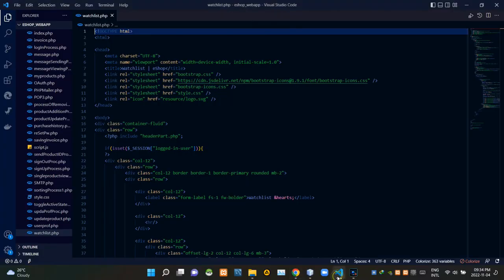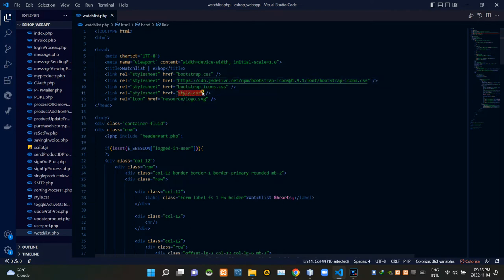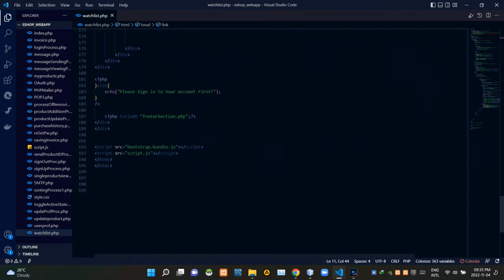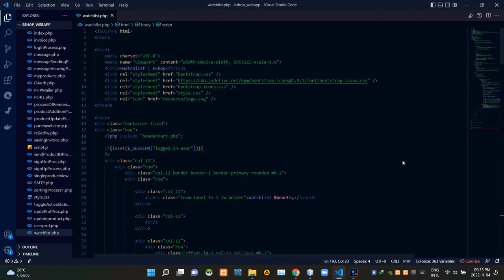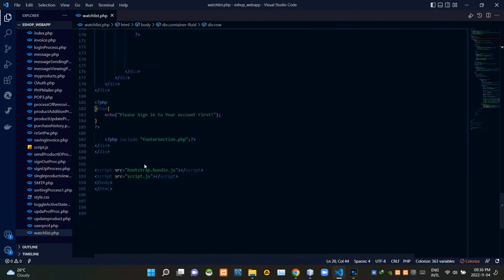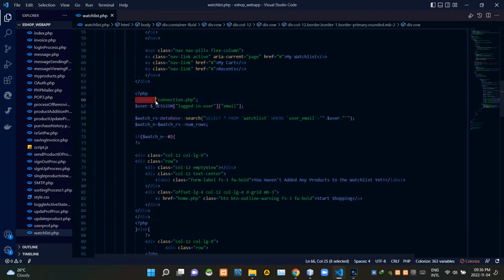Alright, that's all about it. Let's get into the code. So now I'm going to VS Code. As you can see, I'm currently viewing the watchlist.php file. To keep our page running in the state it should be, I'm linking some other files inside of it. Inside the head tags I'm linking bootstrap.css, then bootstrap.icons.css, then our own style.css file. Then at the bottom of the body tags I'm linking bootstrap.bundle.js and our own script.js file. These session codes inside of this PHP script are checking whether a user is signed in or not.